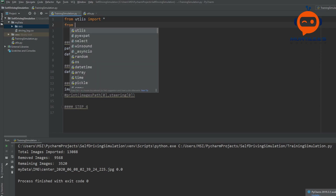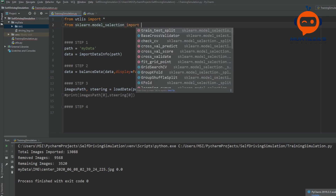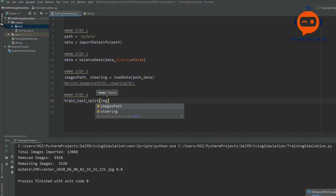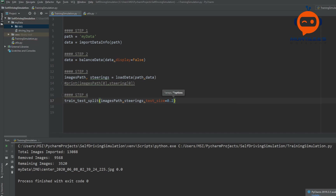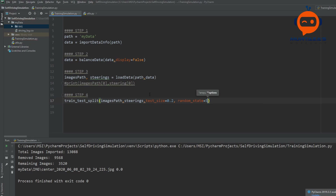To split the data, we import train_test_split from sklearn.model_selection. We call train_test_split with our images_path and starings, and define test_size equals 0.2 — so 80 percent will be for training and 20 percent for validation. We can also define a random_state, for example a value of 5, for how much randomization we need.